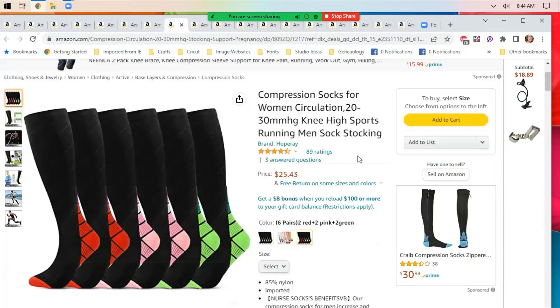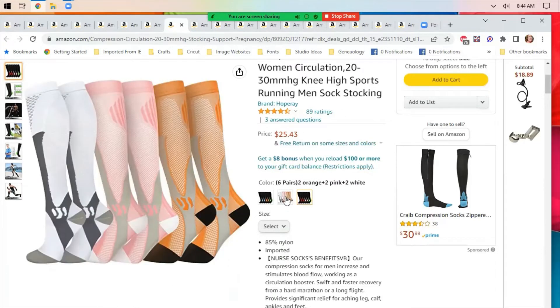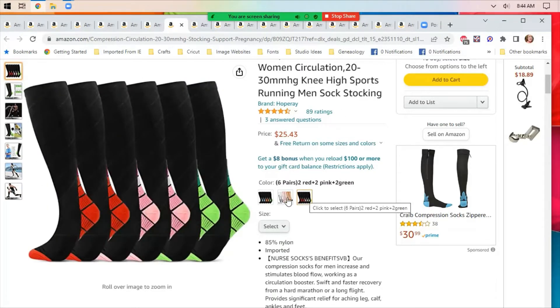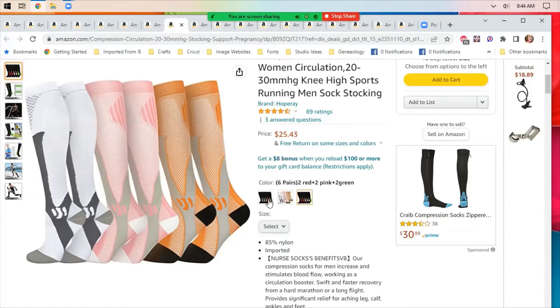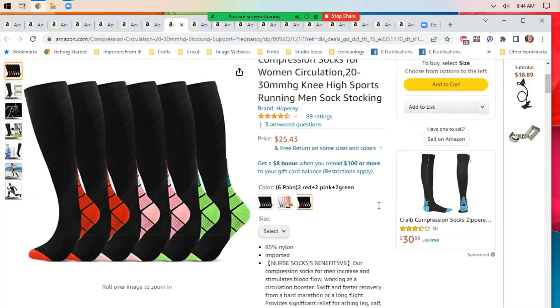Compression socks. I had a couple of people mention these yesterday after I put them in the shopping list. I think that the different colors are kind of cute. So they're not your grandma's compression socks.